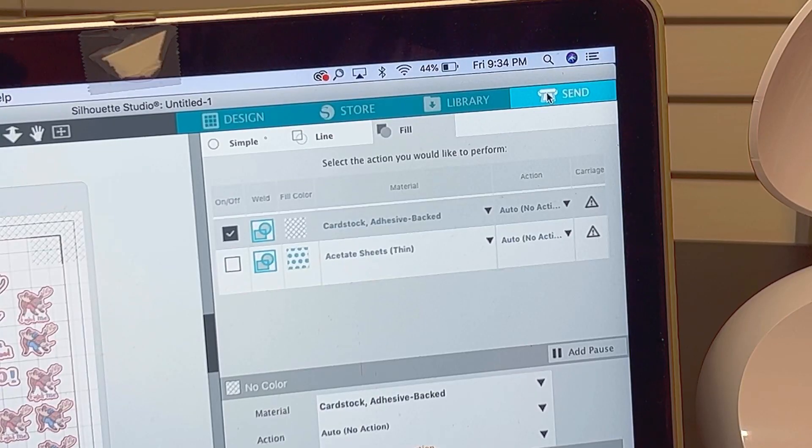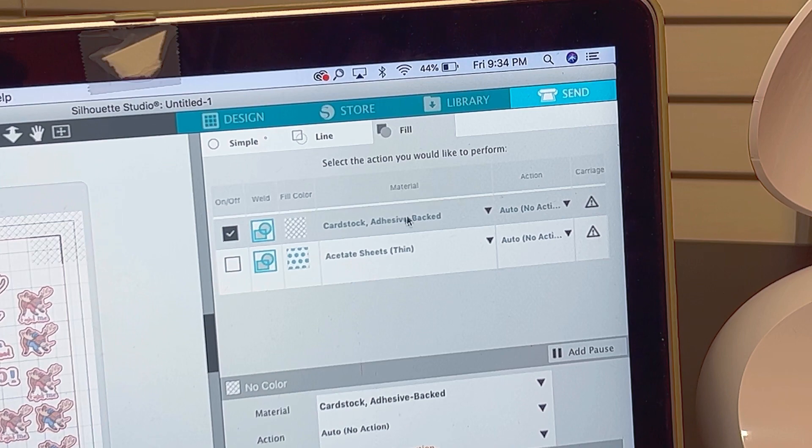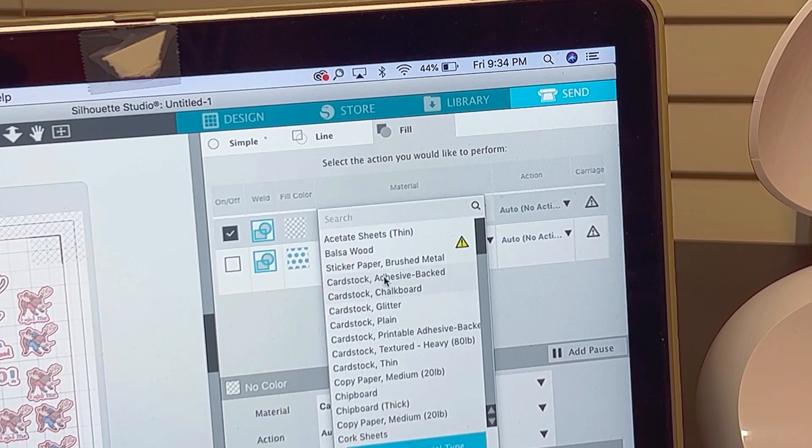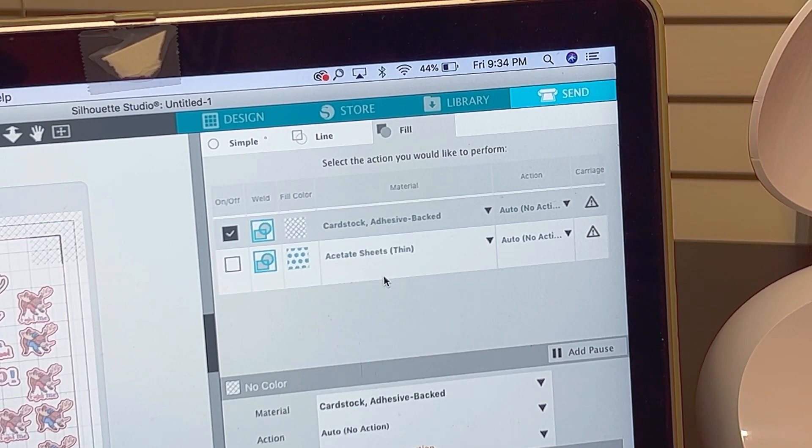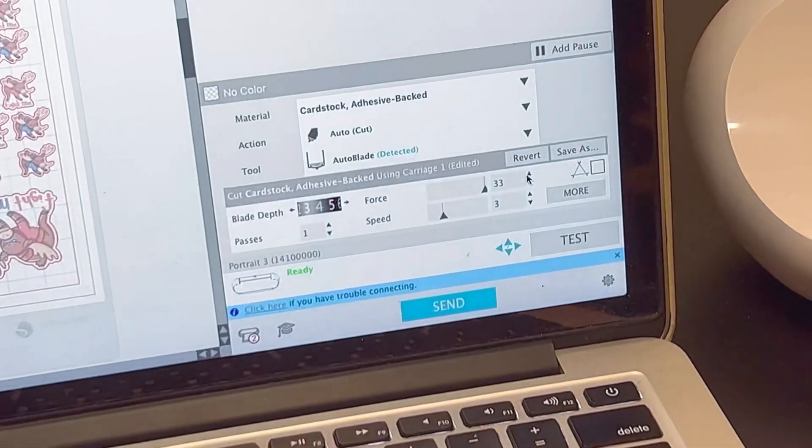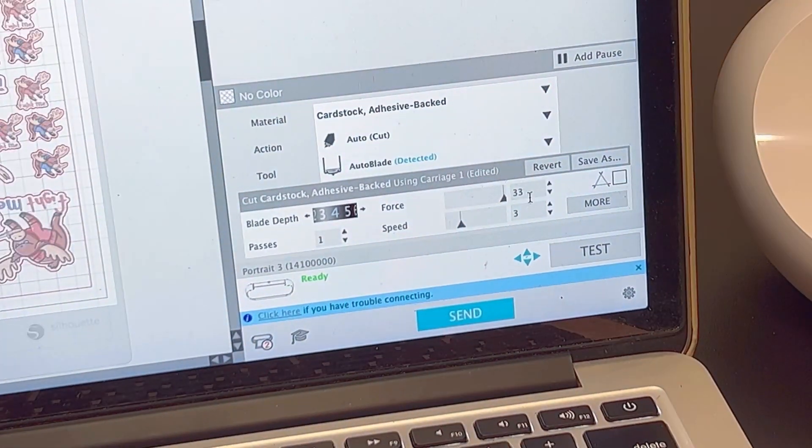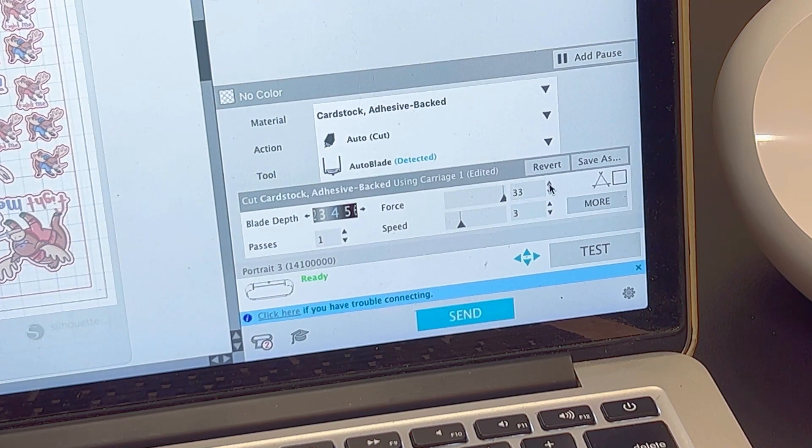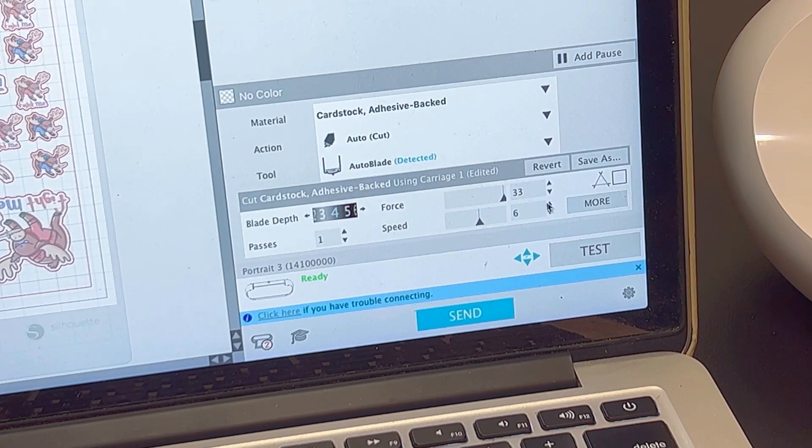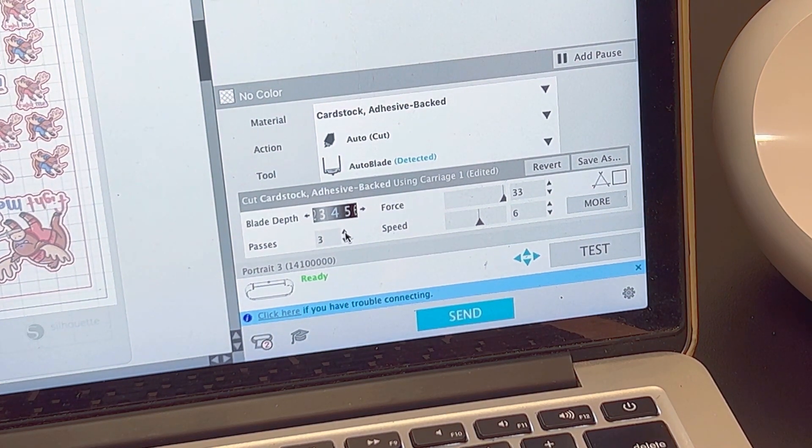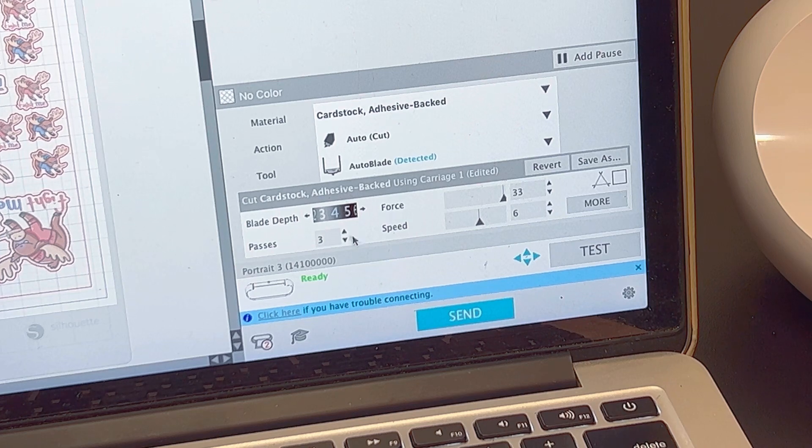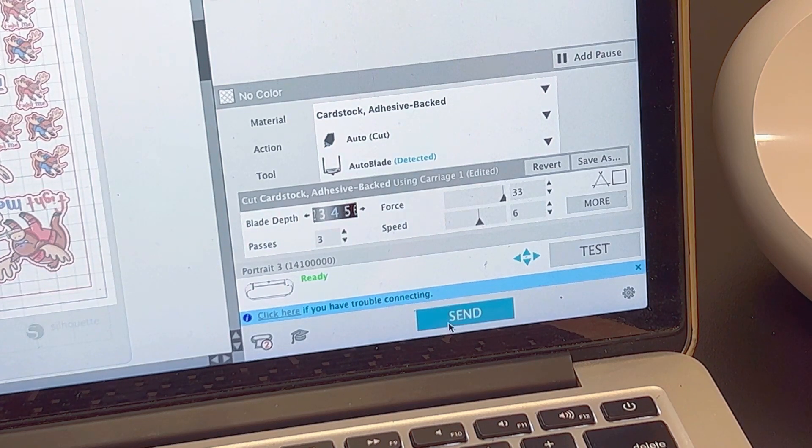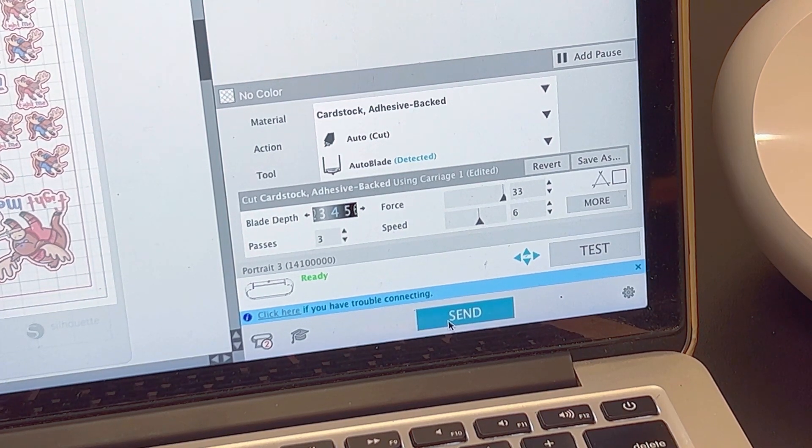Okay, after that I'm going to go into the settings and click cardboard adhesive back. That's the option I use. And since my blade is a lot older, I put the force at 33, the speed at 6, 3, 2 to 3 passes, and the blade depth is 4. Then you press send.